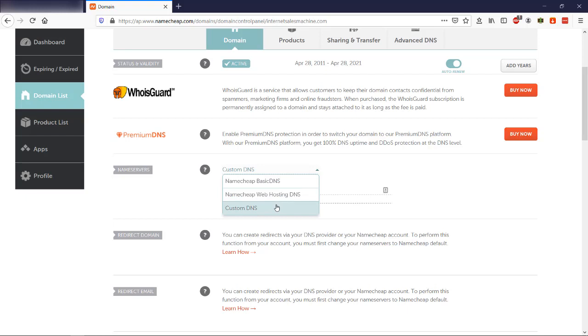Now if you have a web hosting account with Namecheap, you select Namecheap web hosting DNS. If you have a web hosting account with another company, you want to select custom DNS.